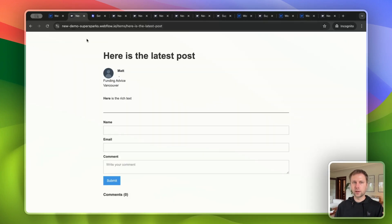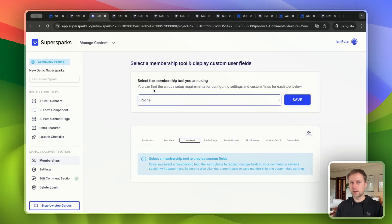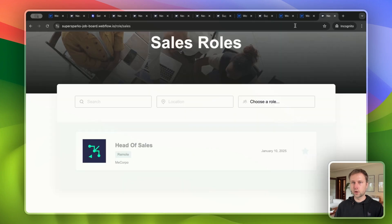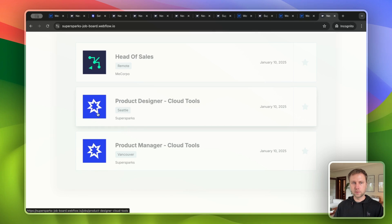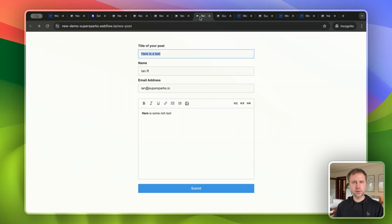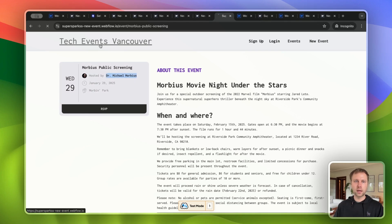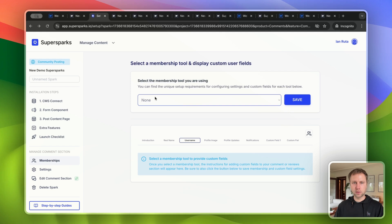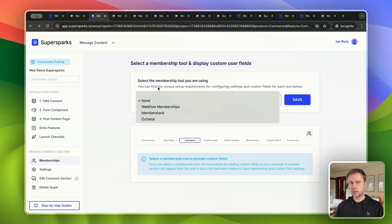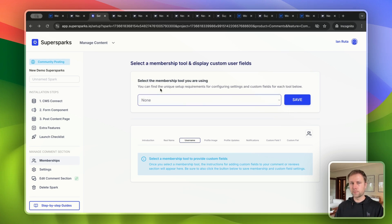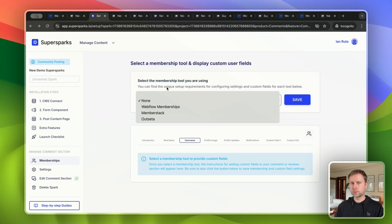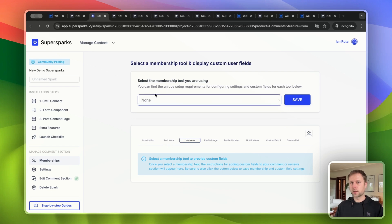In the previous examples I was creating posts as a logged-out visitor or guest. But if you're interested in enabling the membership functionality shown in the forum and job board examples — where a company's profile image and name is displayed with their content — you can follow the instructions in the membership section of the SuperSparks editor. Links for more detailed tutorials for each individual tool will be in the description. Note that Webflow Memberships is also being sunset and will stop working in January 2026, so we highly recommend using MemberStack or Outseta for creating new CMS items or user-generated content.